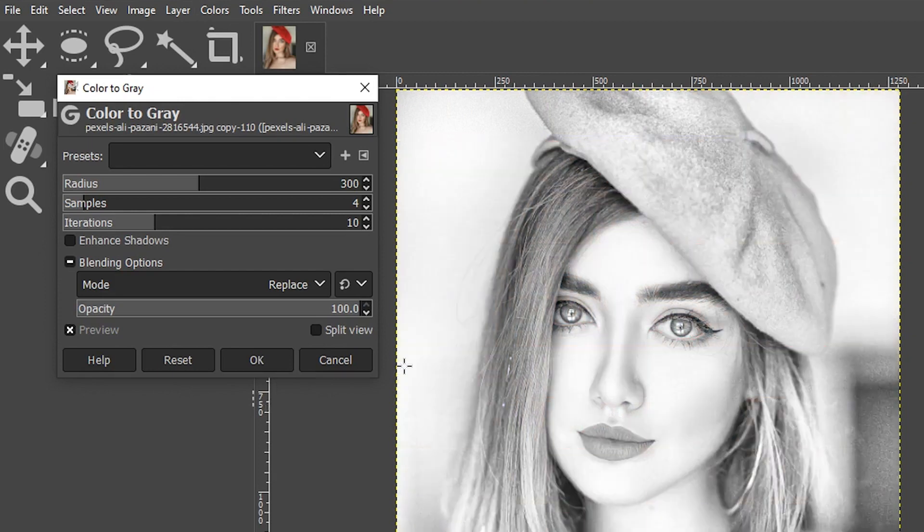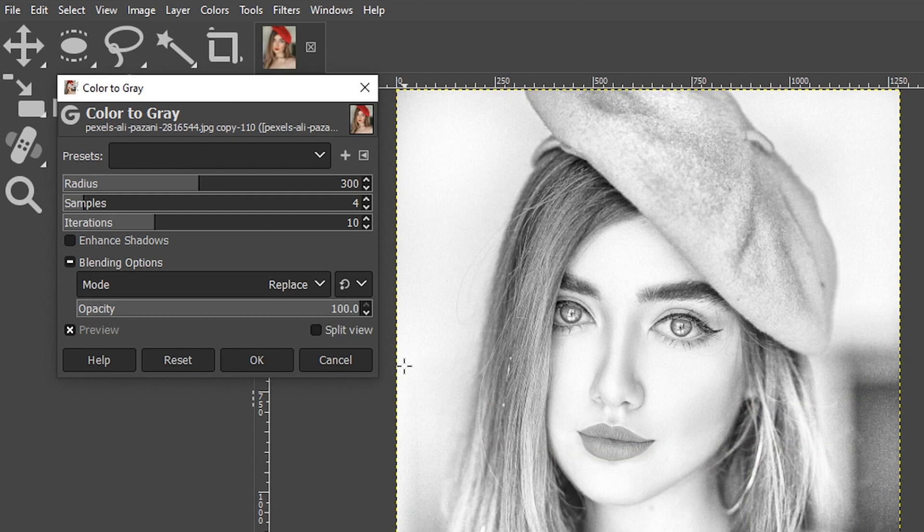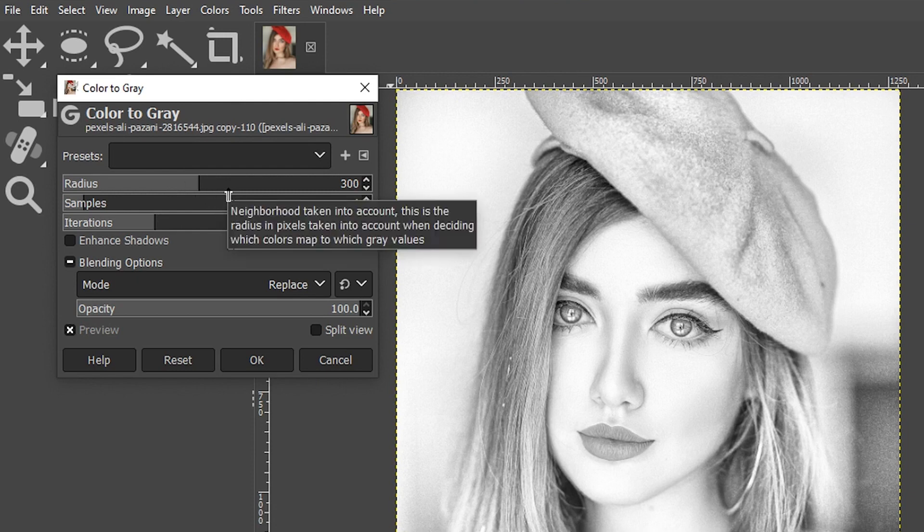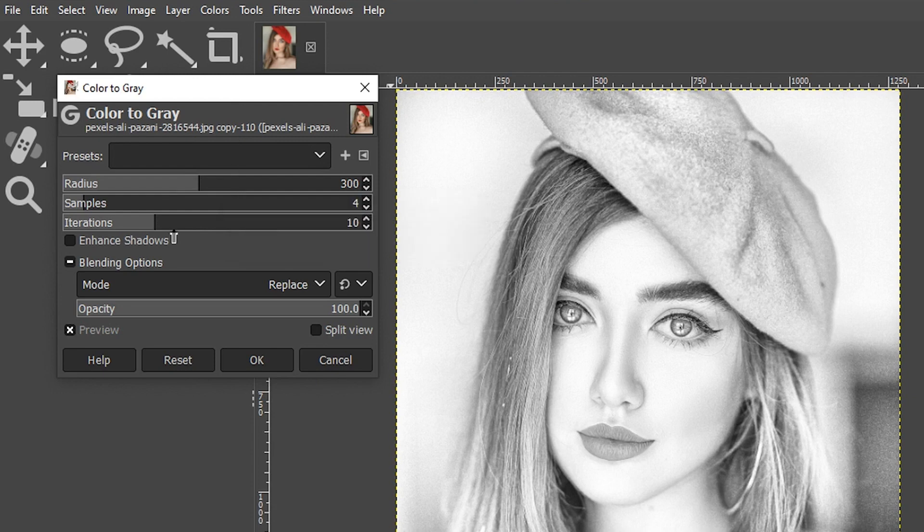Depending on the size of your file or your computer resources or both it may take a couple minutes for this to update the preview. The first two options here will alter the tonal range of the black and white conversion so you can adjust this to your liking based on the tonal ranges and the colors in your image.